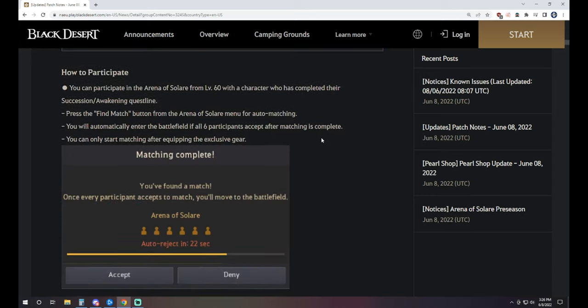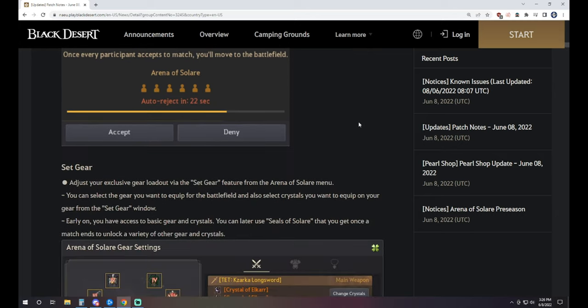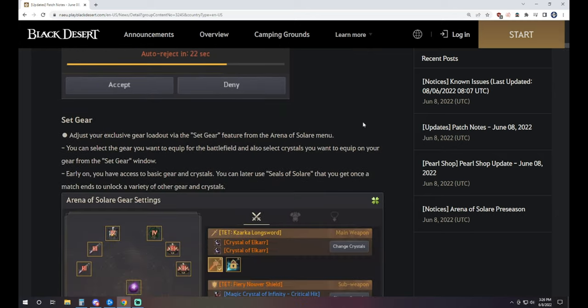So how you're going to participate, you're going to take that level 60 character that's completed the Succession and Awakening quest line. You're going to press the Find Match button and it's going to auto-match from there. You'll automatically enter the battlefield if all 6 participants accept after matching is complete. Also keep in mind that you cannot queue up with friends. This is going to be solo queue only, at least for now.